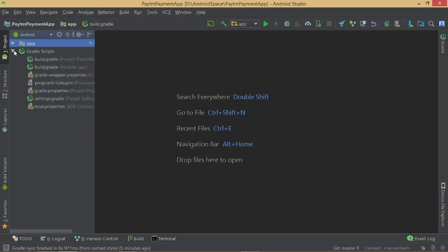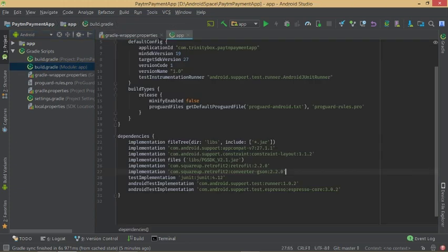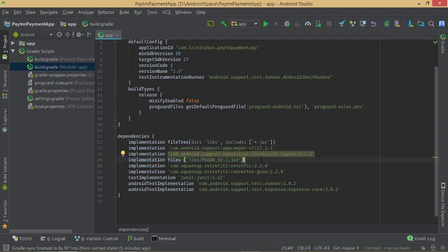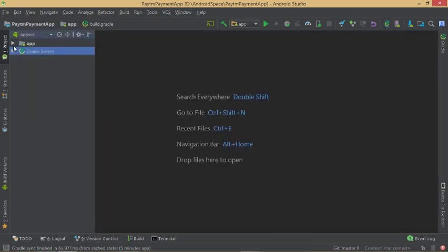Open the Gradle file and type the implementation line. After adding the file, click Sync Now. Then move on to the AndroidManifest file.